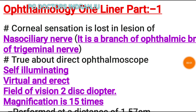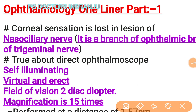Hi doctor friends, welcome to my YouTube channel PG Doctors with Ranju. Today's topic is very hot — ophthalmology one-liners, part one. This is most important for your nearby exams: MBBS, PG, DNB, and FMG exams, so watch till the last. Write in the comments box about this video. Let's start without wasting time.